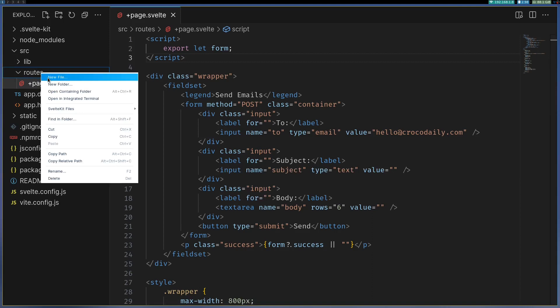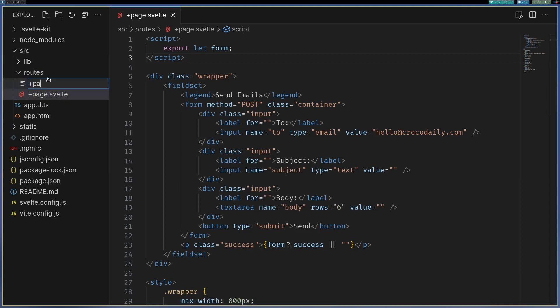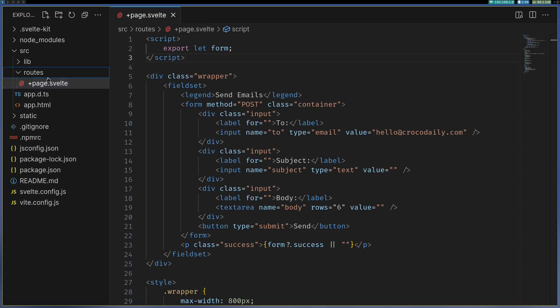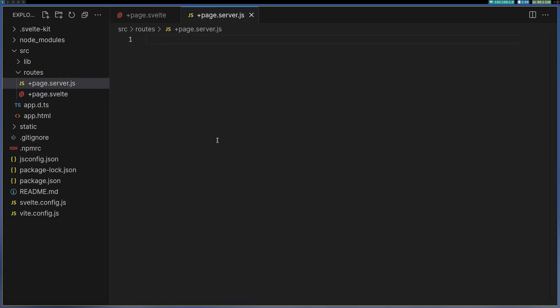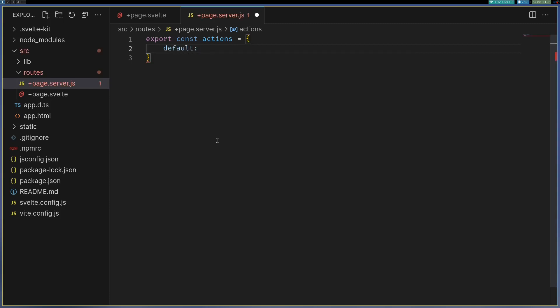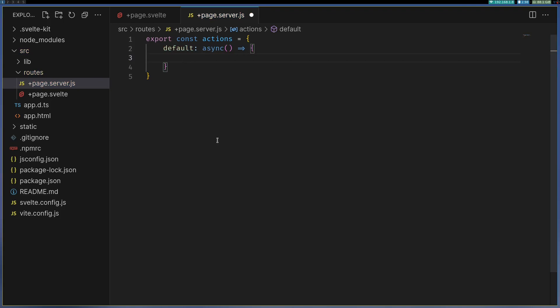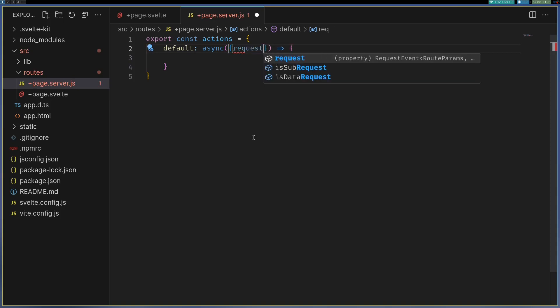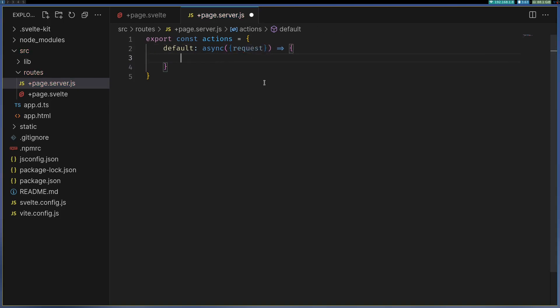So I'm gonna create page.server.js and here I'm gonna have actions. So export const actions. Now we are gonna have default because there is nothing else here, and in this action here we are gonna receive the request. And when the form is submitted we are gonna receive it here.